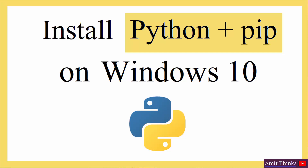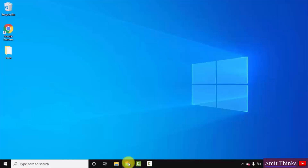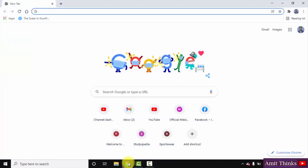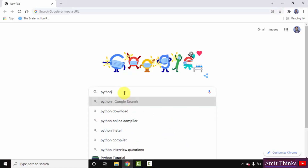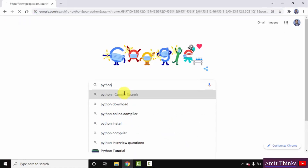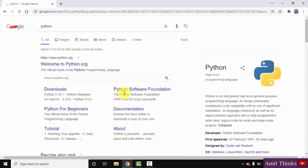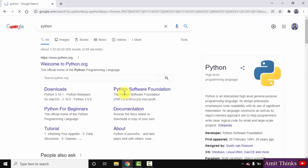At first, go to the browser. I am using Chrome, you can use any browser. On Google, type Python and press Enter. You can see the official website is visible — Python.org. Click on it.